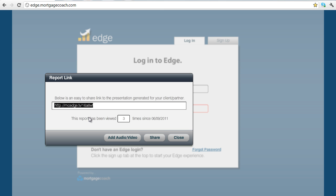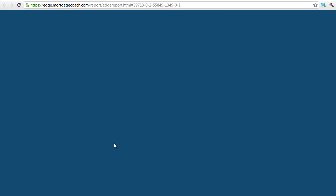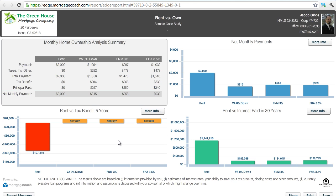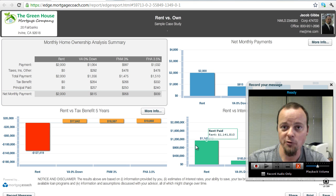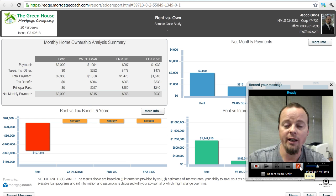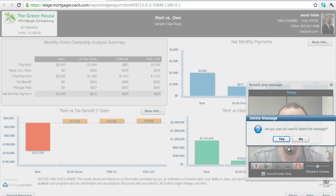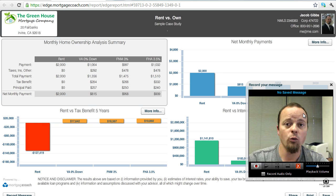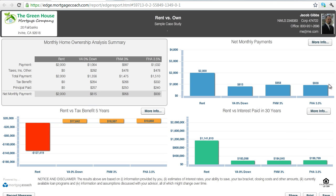Now if you ever need to come back in and delete a video, you can always come back to the same area, hit Add Audio and Video again, and it'll bring up the video recorder. Hit Record Message and you'll see your face in there, then hit the delete button — the red X on the right. Once you do that and hit yes, your video will be removed from the presentation, and if you send that same link it won't have a video attached to it.